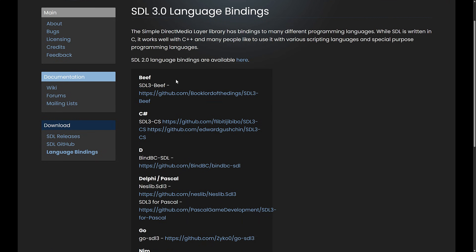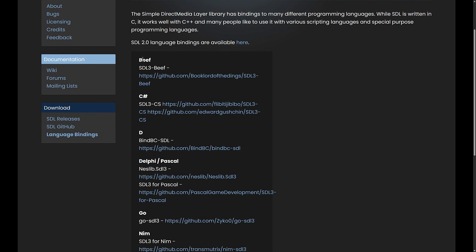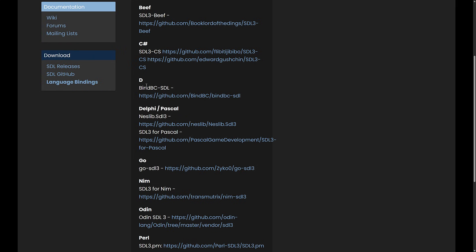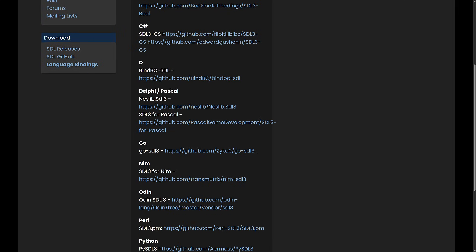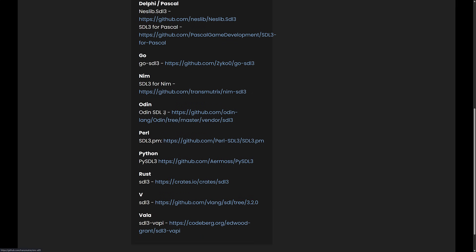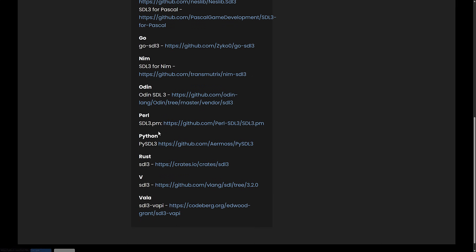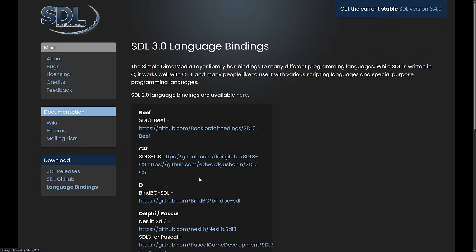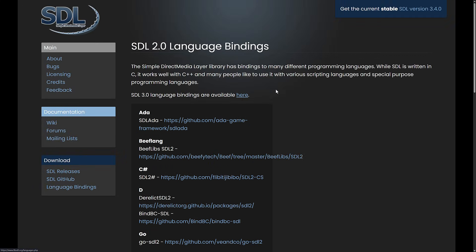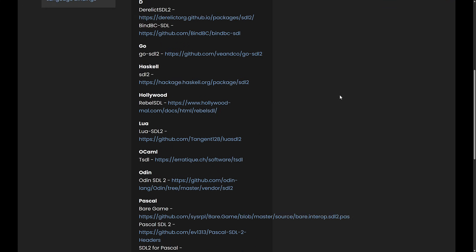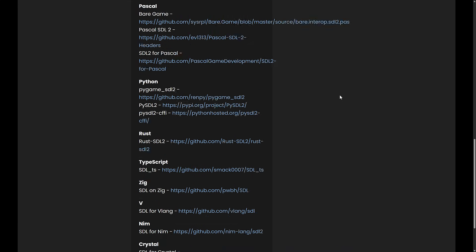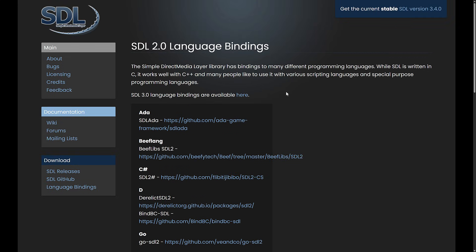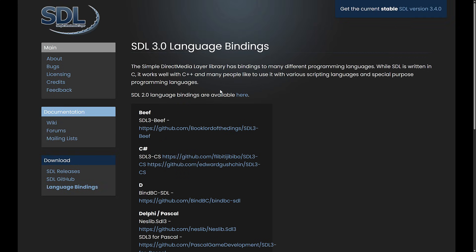Right now for SDL 3, we have language bindings for B, C#, D, Delphi and Pascal, Go, Nim, Odin, Perl, Python, Rust, V, and Vala. And if you think that's a lot, let's go look back at version 2, where you have it for pretty much every programming language that was ever made. SDL 3 is a little bit behind just because it is newer and the bindings are still being worked on.